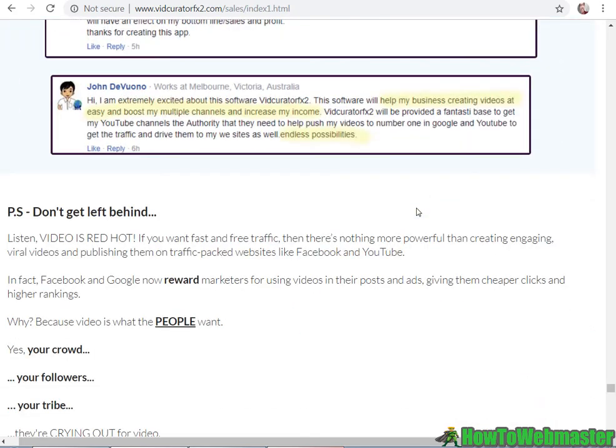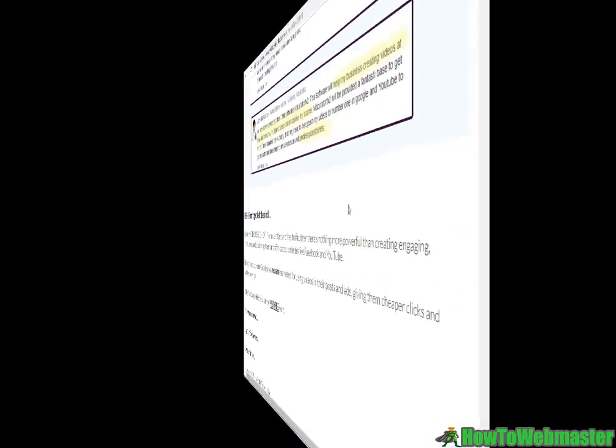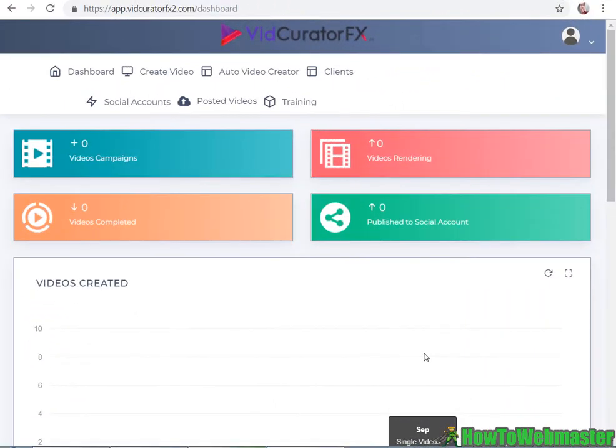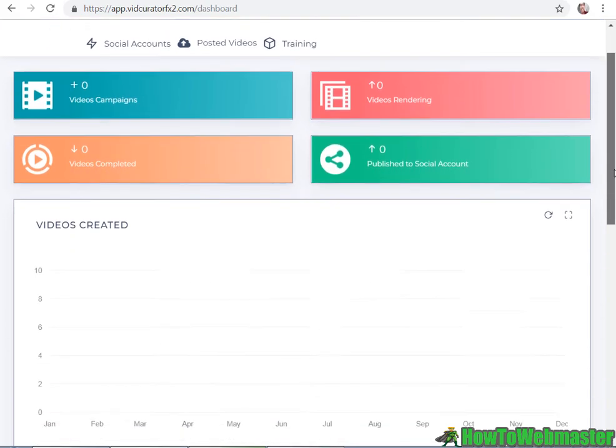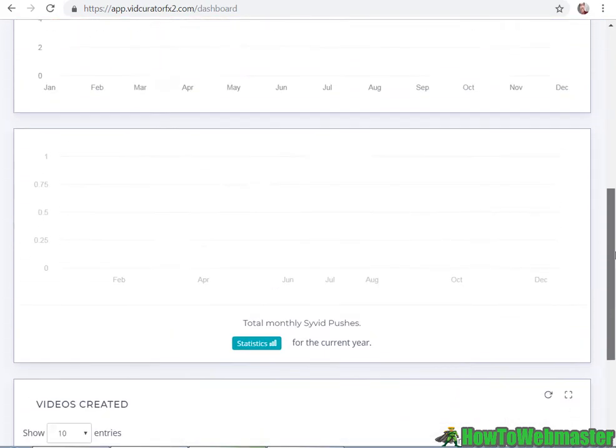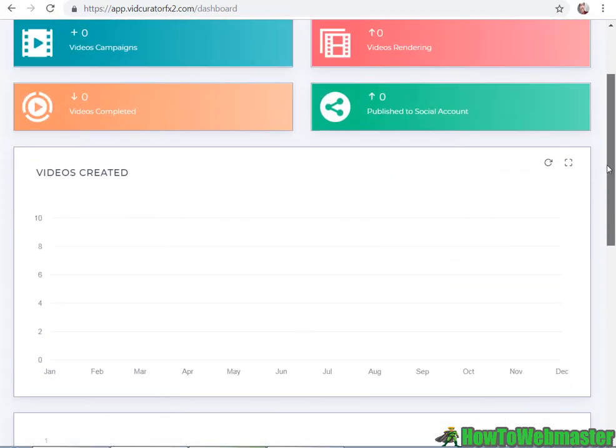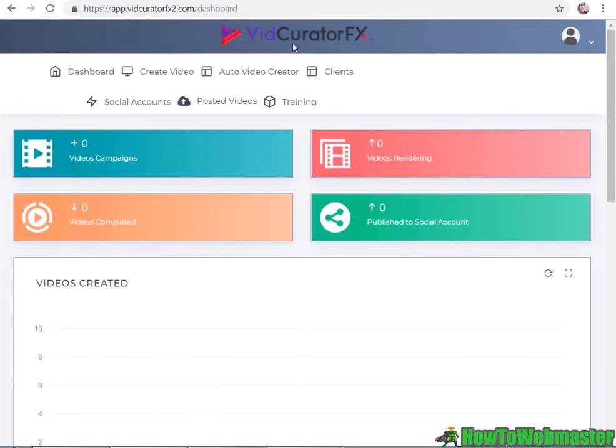Here I am inside VidCreator FX dashboard. This is actually my first time using this tool so I don't really know what to expect, and so far it looks pretty straightforward.